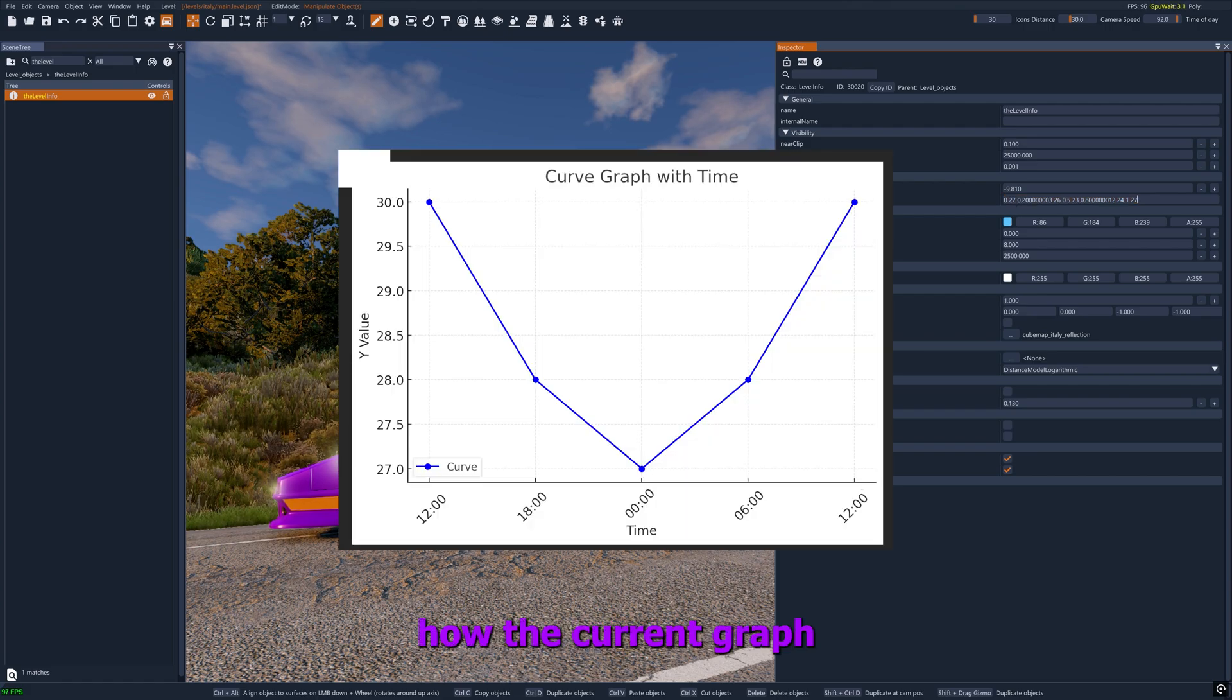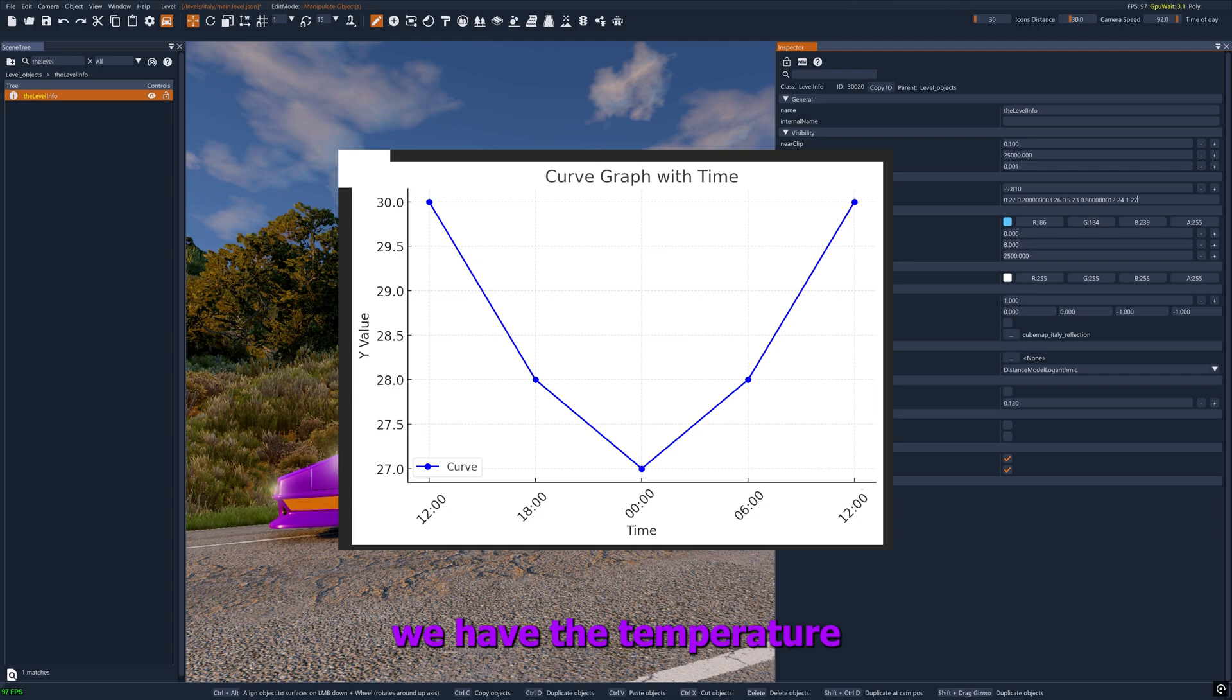Here is how the current graph would look like. On the left side we have the temperature and how it is modified with time.